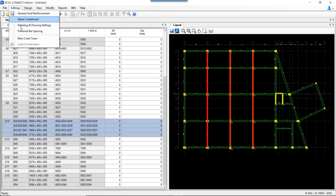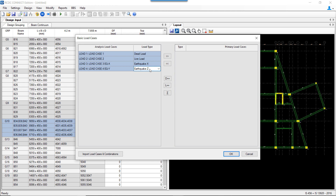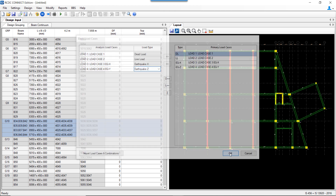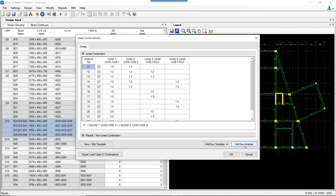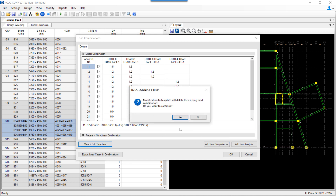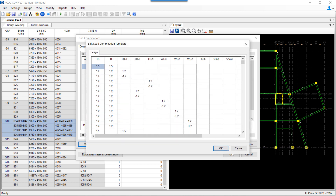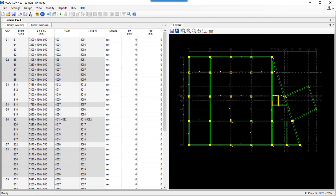We can set the basic load cases — dead load, live load, earthquake X, earthquake Y — and push them over here. There is an option to add load combinations from the analysis file which are already defined, or load combinations can be added for a regular or irregular type of structure from the standard template available. We can view or edit the standard template, and once the required load combinations are added, press OK and proceed to perform the auto design.